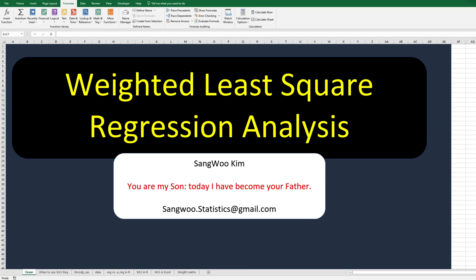Hi everyone. Thanks for watching my YouTube contents. I'm Sang Kim. In the previous video I showed you how to do weighted least square regression analysis in R. Today I would like to show you how to do it in Excel.